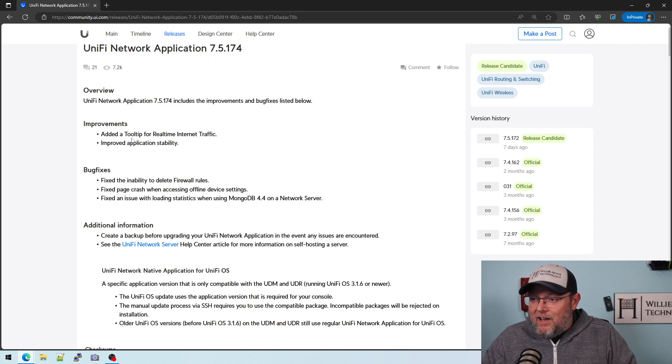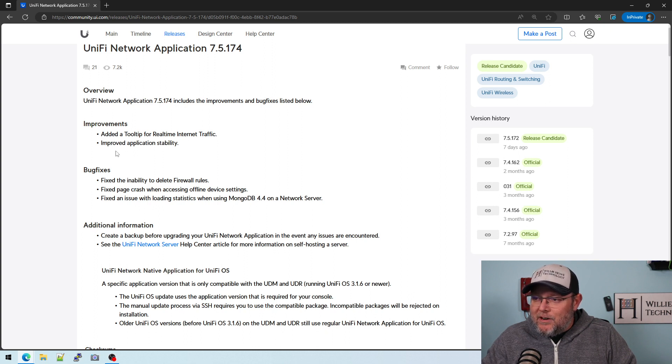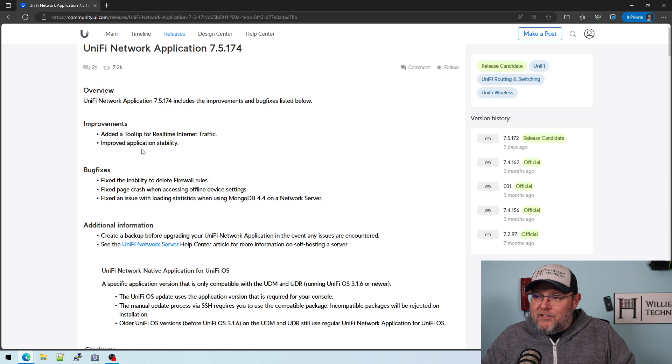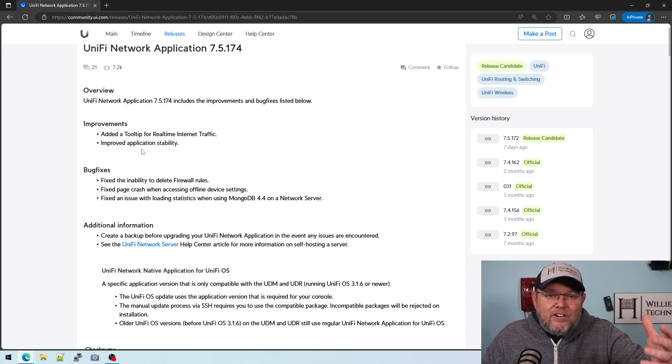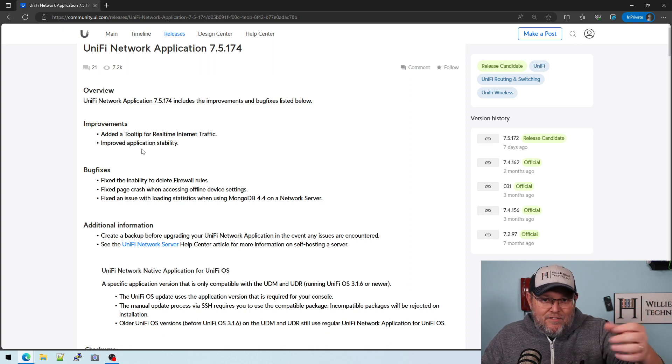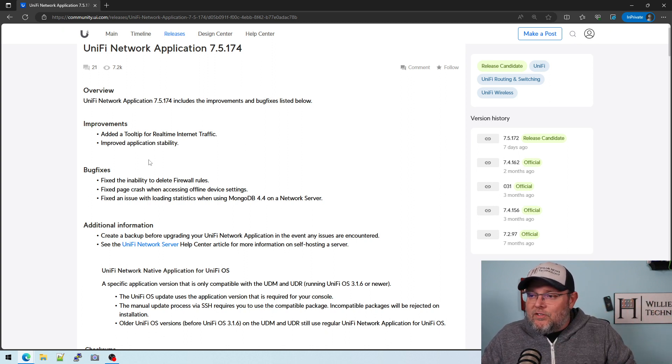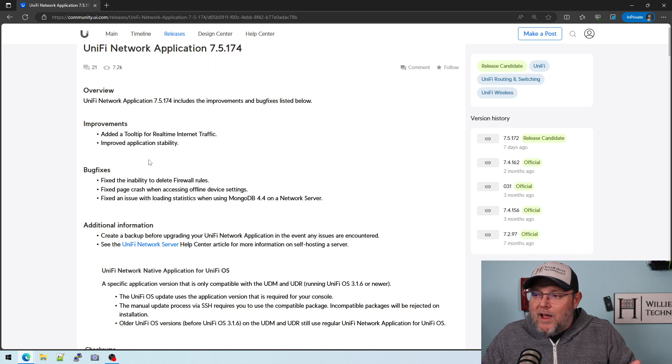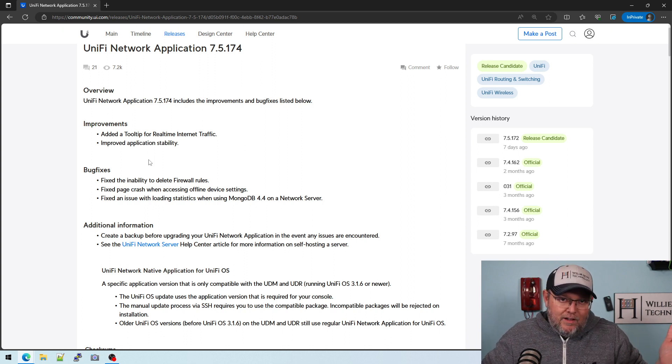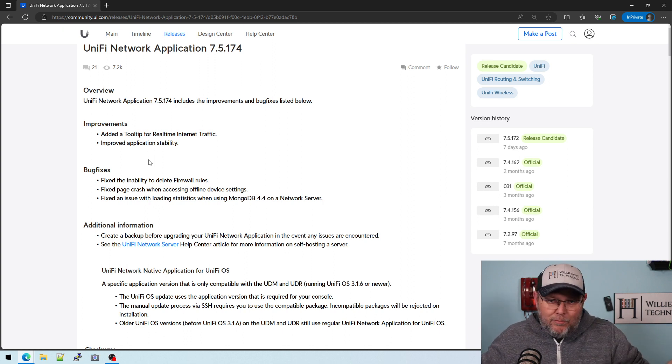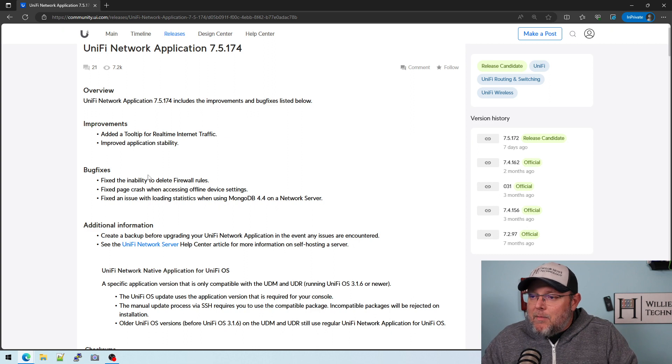But they added two improvements. They added a tooltip for real-time internet traffic and improved application stability. A lot of vendors have these very vague things that they say. This is one of those statements. Improved application stability. Okay, why? Right? That's like internal bug fixes.